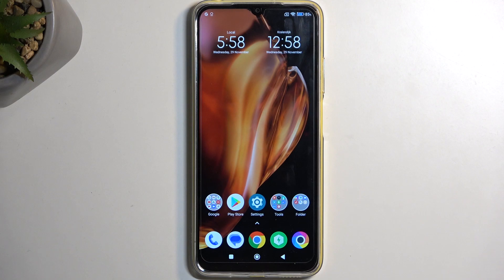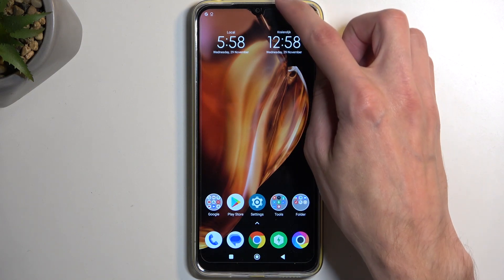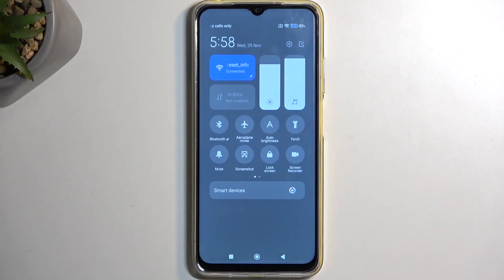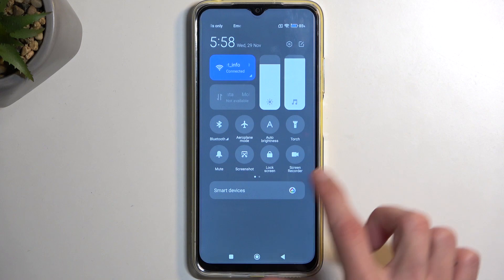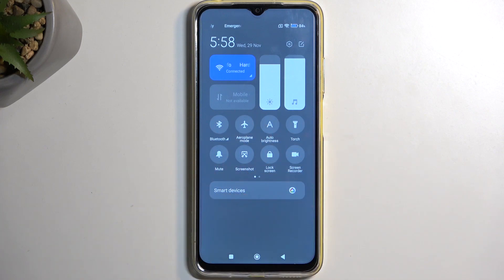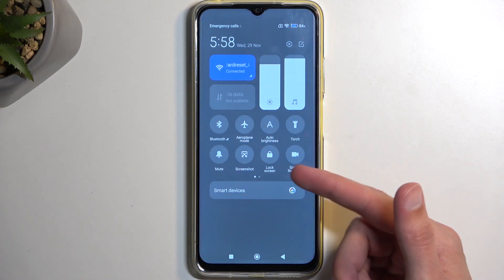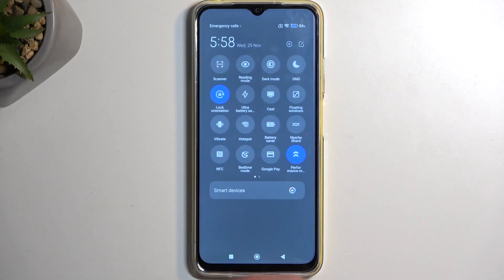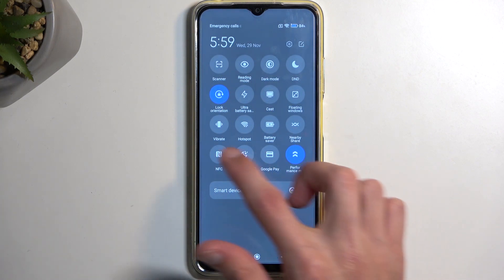To get started, we're going to pull down our notifications by swiping down from the top of the screen. You'll see a bunch of toggles. If you don't see the screen recorder on the first page, you can swipe to the left to see additional toggles on the second page.